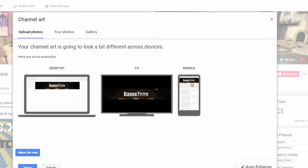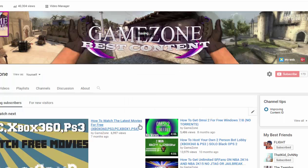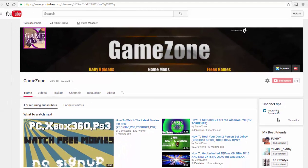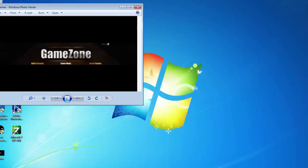GameZone - you see everything is perfect on desktop, TV, and mobile. Click Select. Boom, channel art! And that's how you create free channel art.